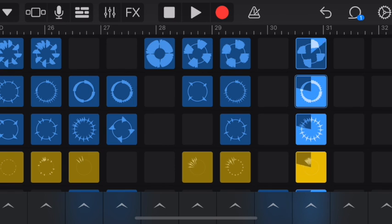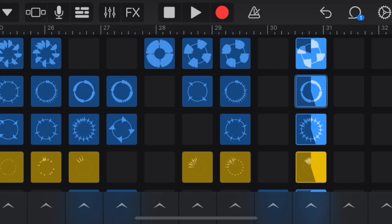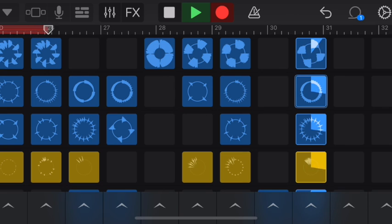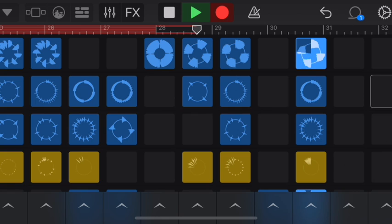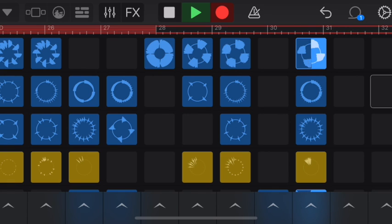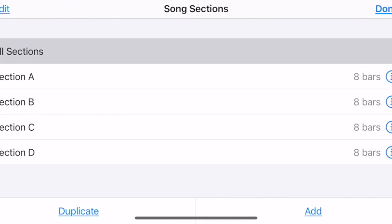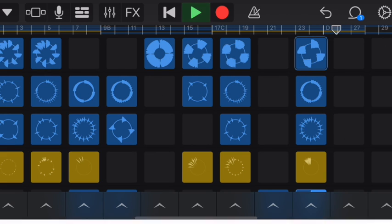Once I look and see this section is starting at measure 25 — which is where I want to be for the C section — I'll press record. Then I can go back and look at my entire song.